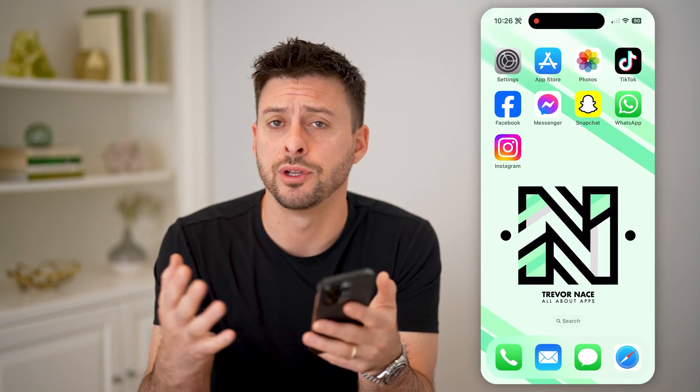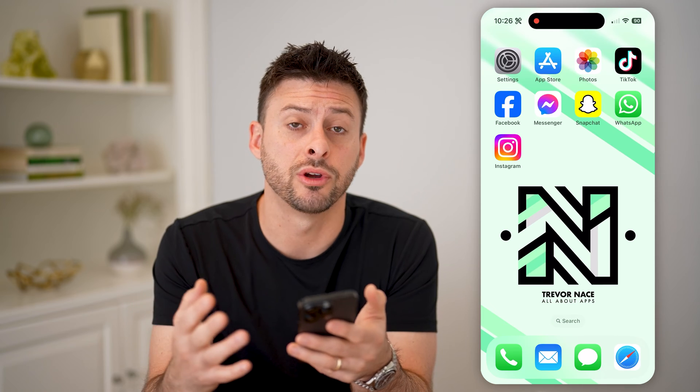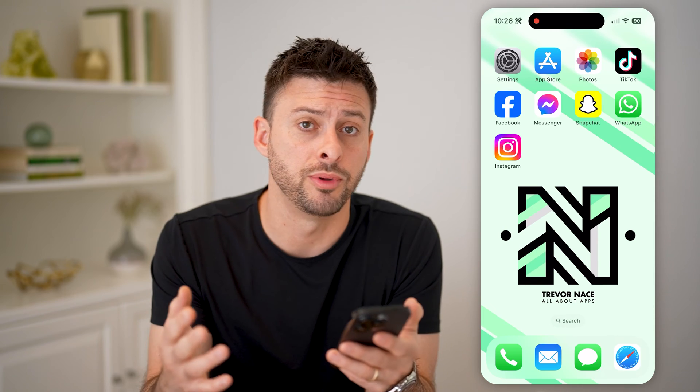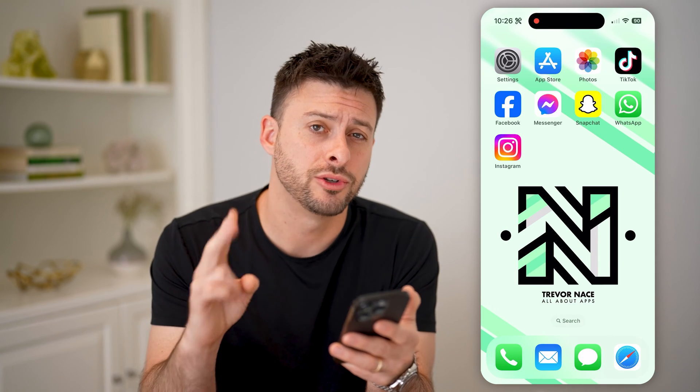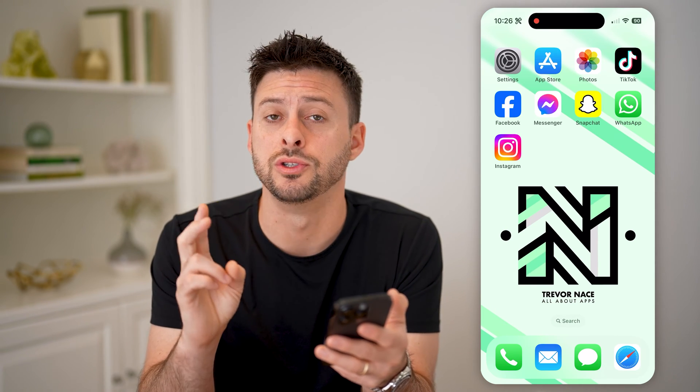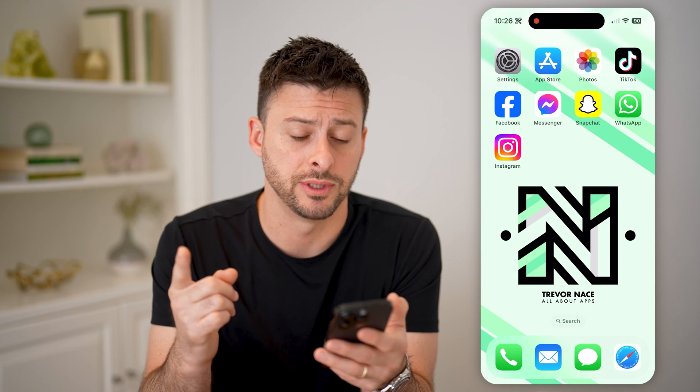Now I'm on my iPhone, but you can do this on an Android, you can do it on a computer — it doesn't matter. There are two different options you have to be able to see it.